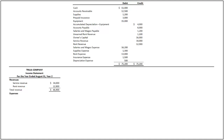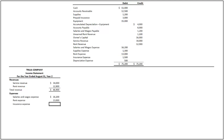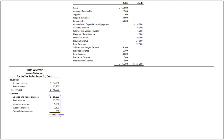Under expenses, we list salaries and wages expense of $16,200, rent expense of $13,000, insurance expense of $1,500, supplies expense of $1,300, and depreciation expense of $500. By adding all expenses, we compute the total expenses as $32,500. By deducting the total expenses from the total revenues, we arrive at net income of $14,400.